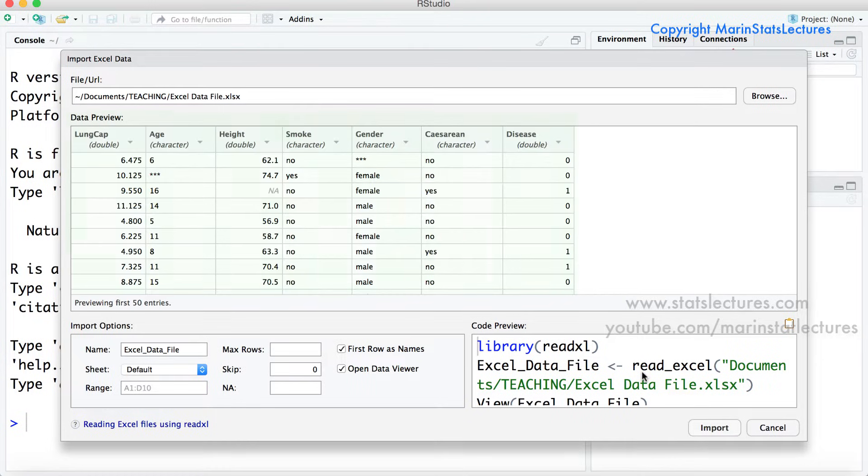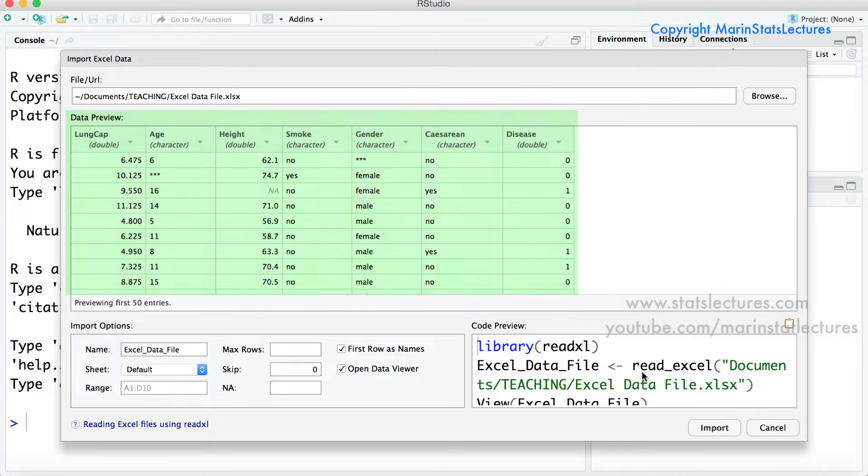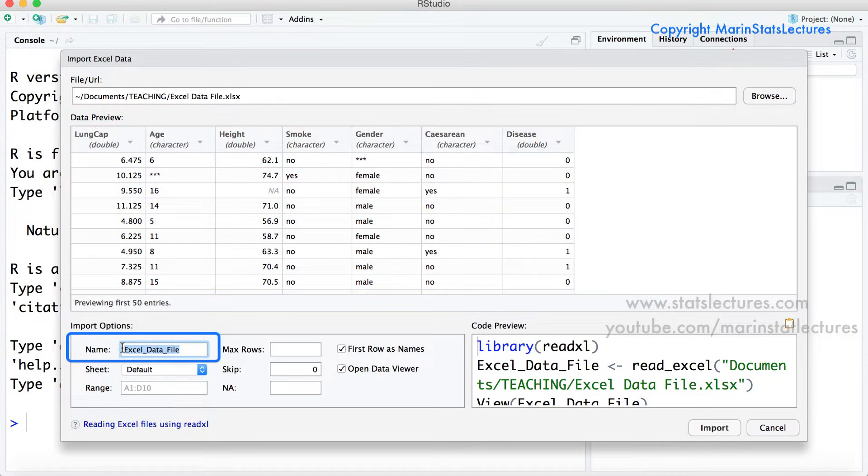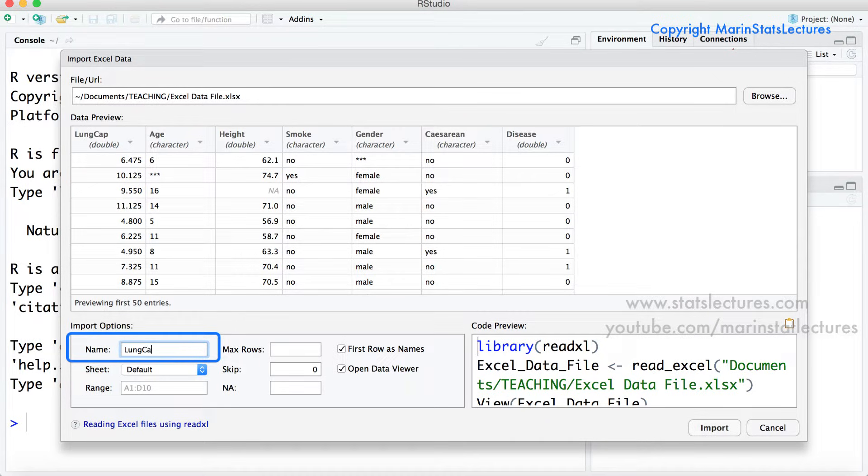Now we can see over here RStudio gives us a preview of what the data is going to look like. Over here is the name the data is going to be given and by default the data name will be the same as the file name. I'm going to go ahead and change that to LUNCAP data here.